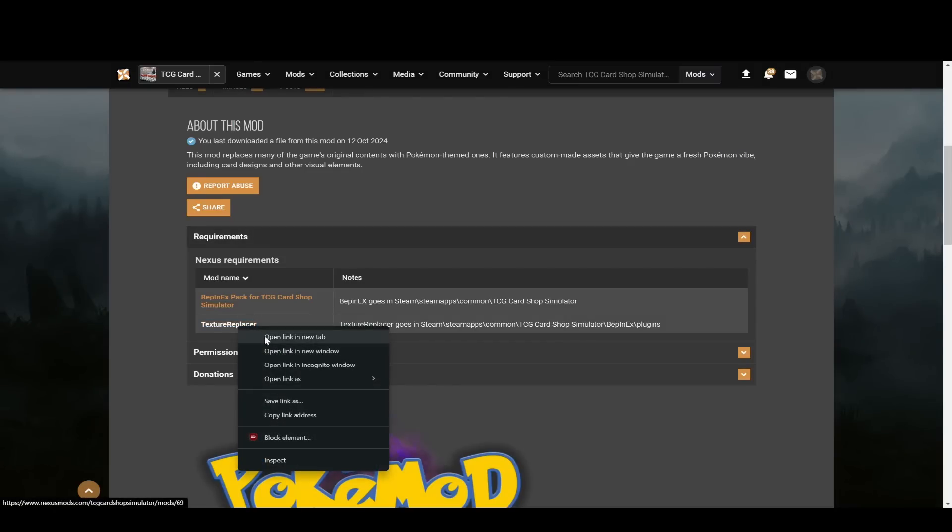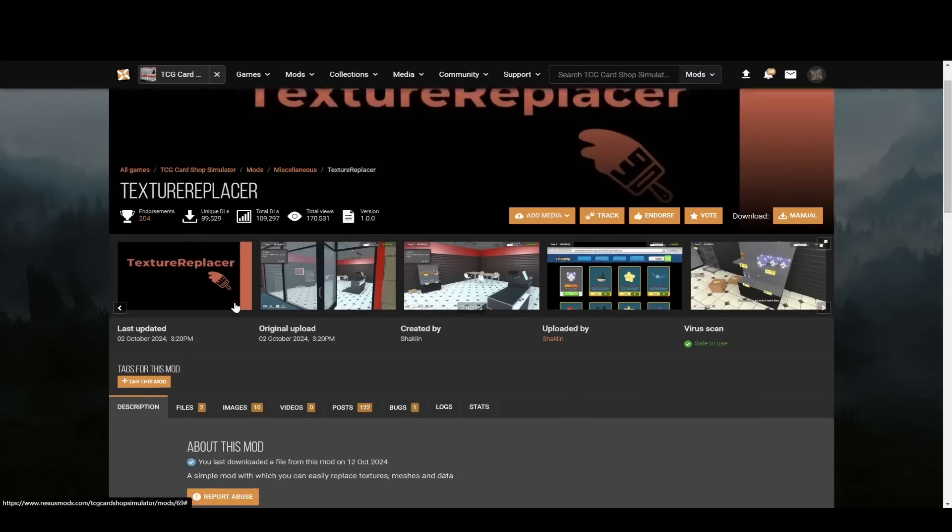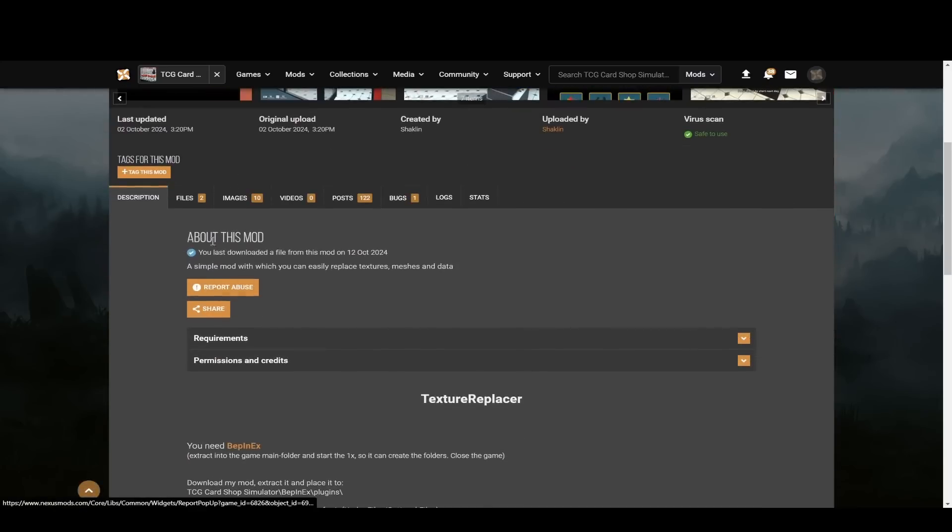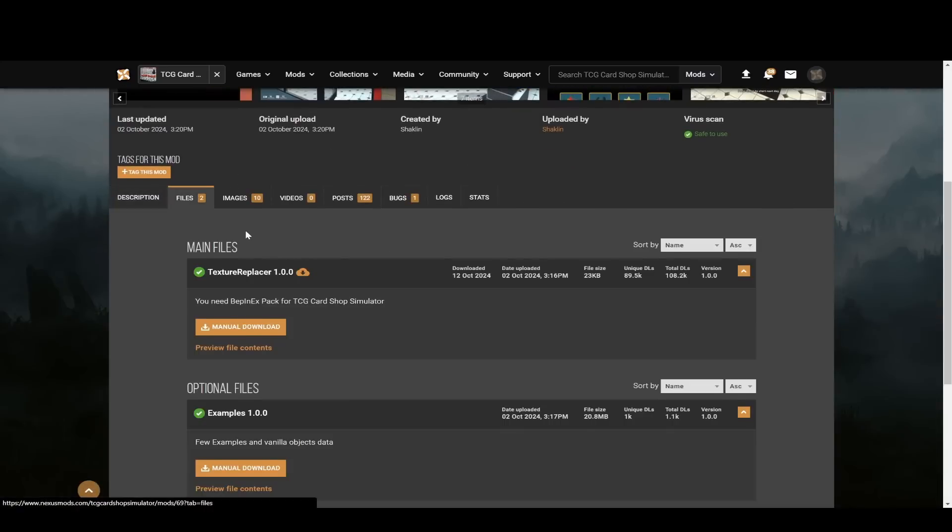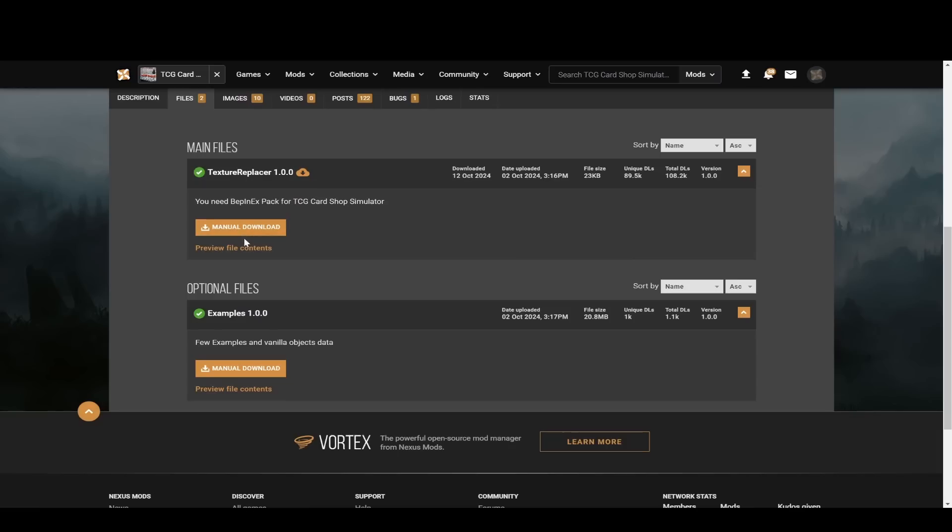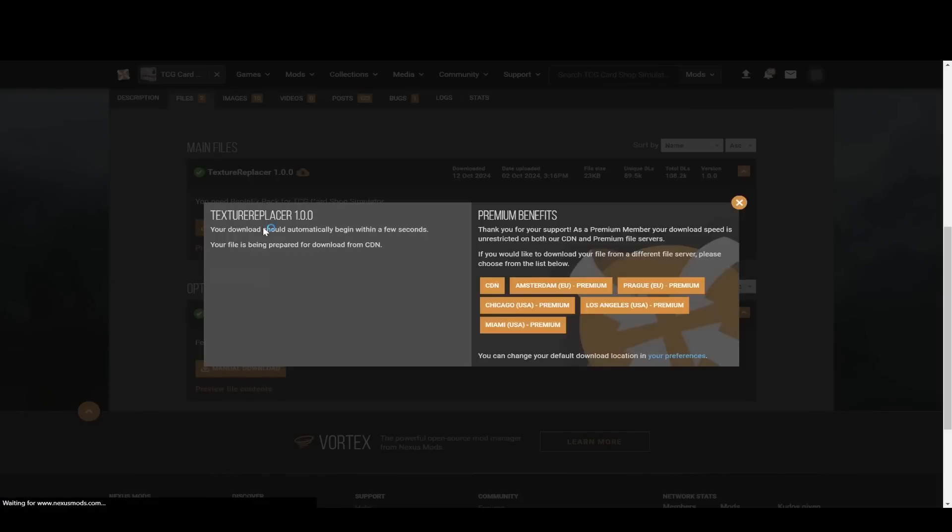Then you want to go to texture replacer, do the same thing. Right click, open in new tab, go over here, and then scroll down to files, click on files. Again, it says you need BepInEX pack for TCG Card Shop Simulator. We already did that, so now we don't have to worry about that. You just manually download.